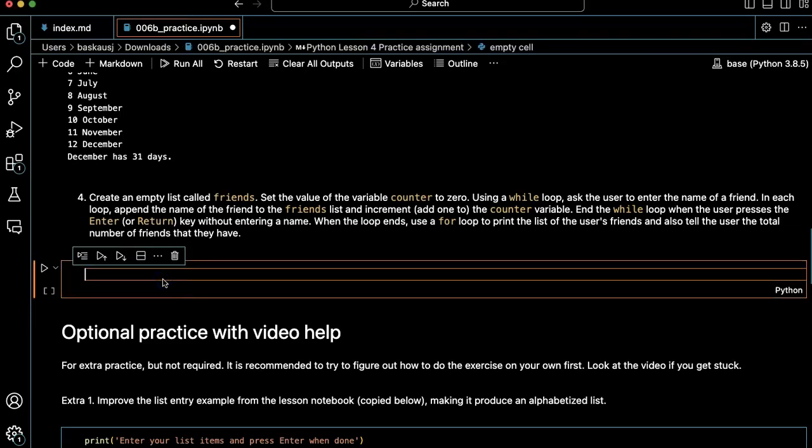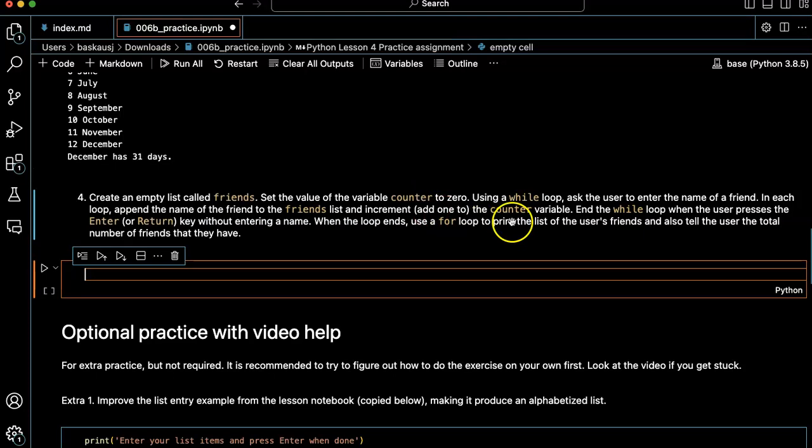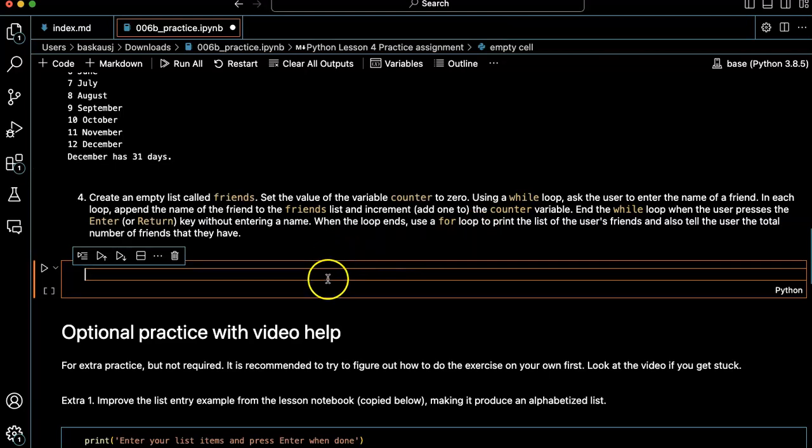Alright, this one's going to be a little bit trickier. We're going to create a list of friends, but we don't want to specify from the start how many friends there are. Rather, we're going to have the user press the enter key without typing anything, and that's how we'll know whether they're finished or not.